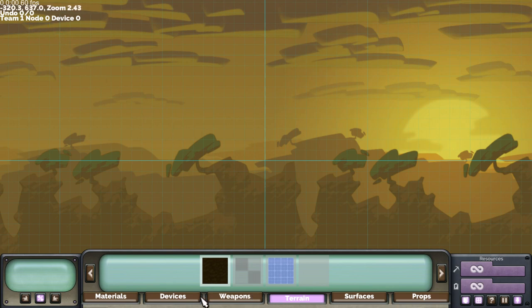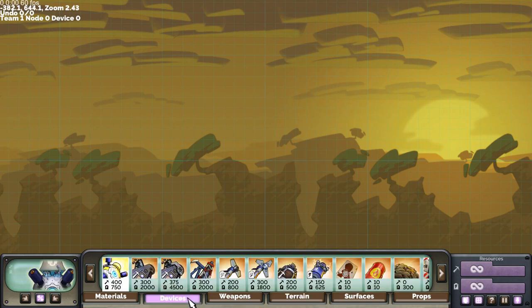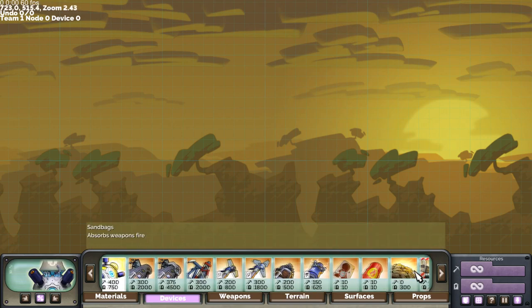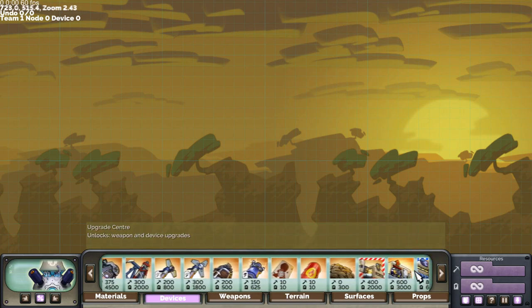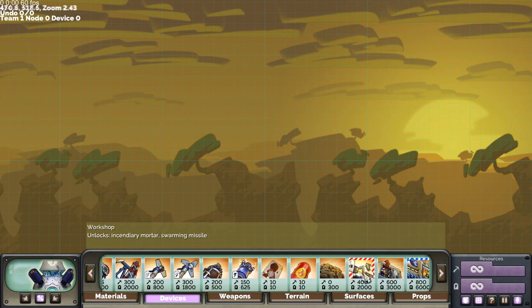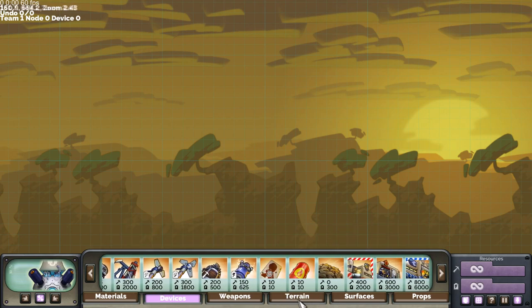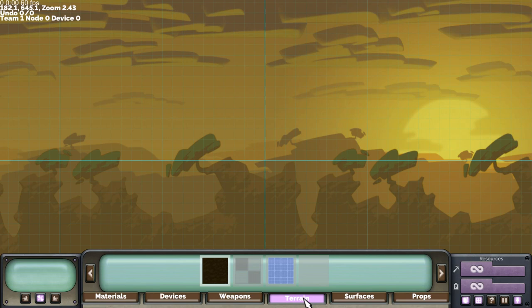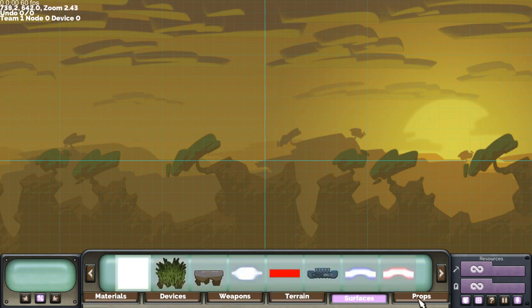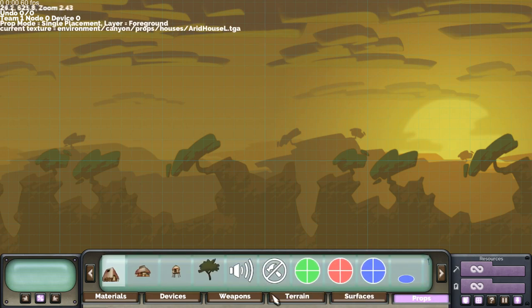At the bottom you'll see that there's no Technology tab. That's because we've condensed it into the Devices tab just to save space. There's a new Terrain tab, Surfaces tab, and Props tab as well.